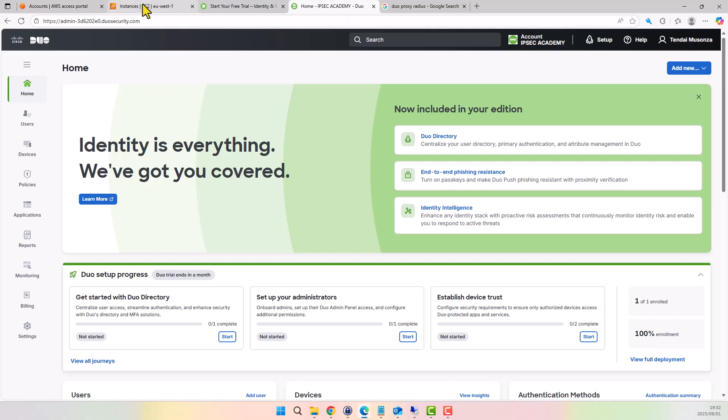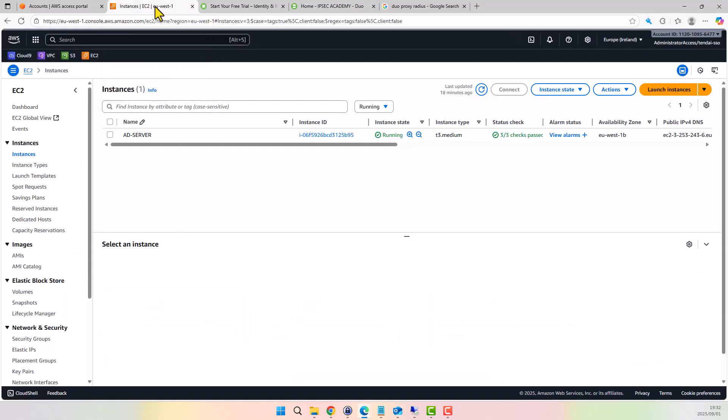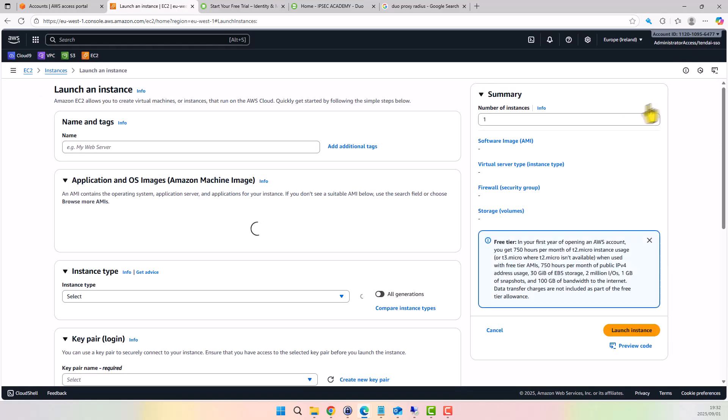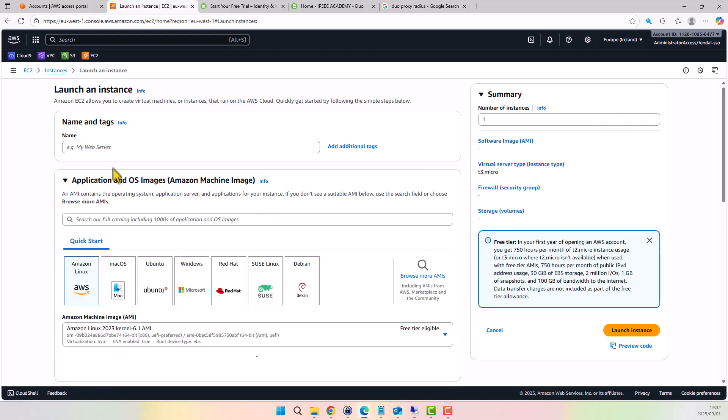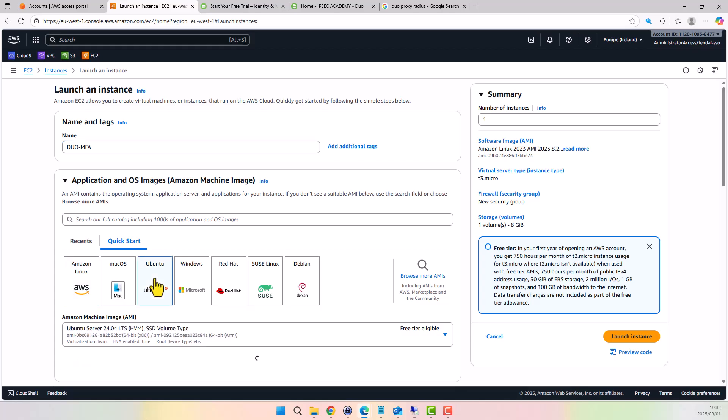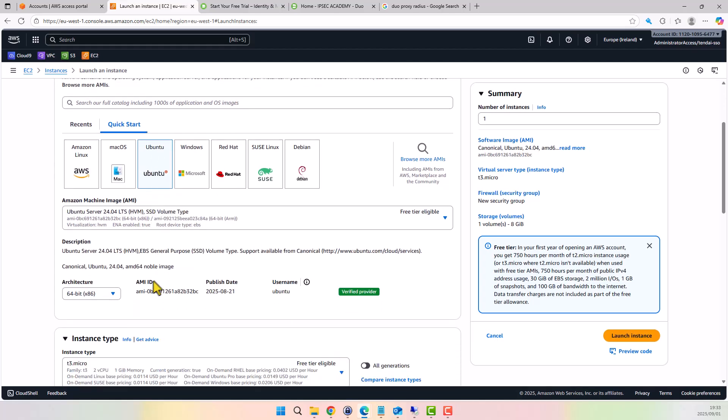Next, let's move into the AWS console and provision a Linux EC2 instance that will act as our Duo Authentication Proxy. Here's how it works: instead of authentication requests being sent directly to Active Directory, the Duo Proxy receives them as RADIUS packets. It then communicates with Active Directory on behalf of the client and performs the MFA checks.